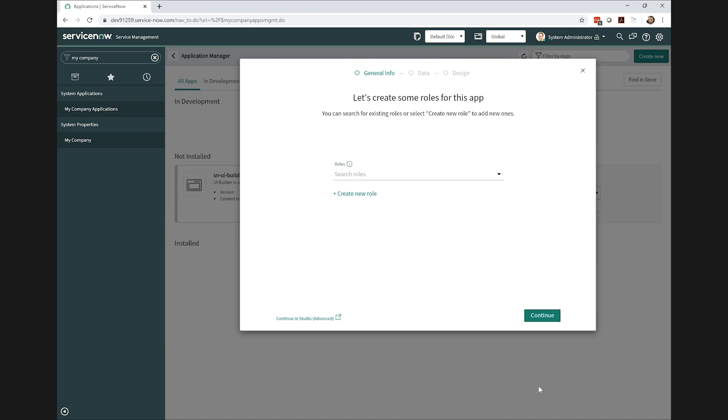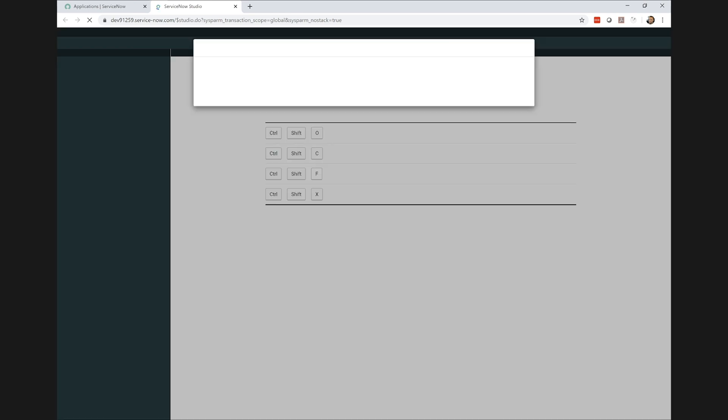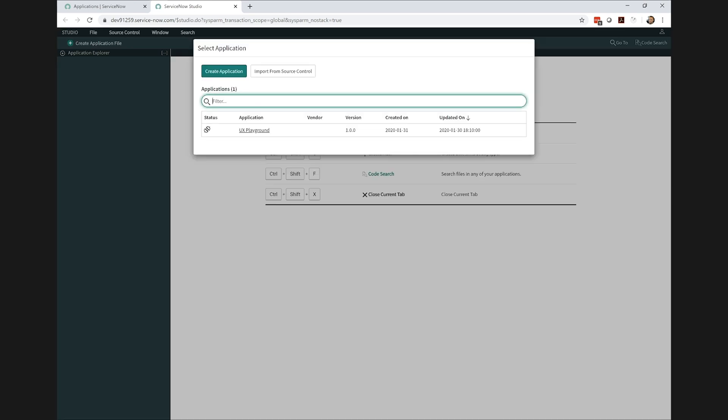And I'm going to go ahead and continue in studio to skip over some of the data entry. We won't be needing any custom tables or custom roles, so we can just bypass that step.